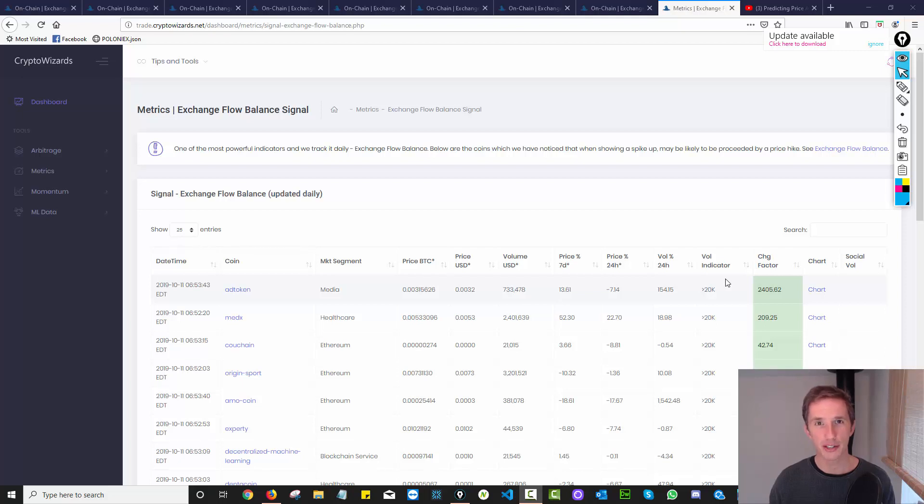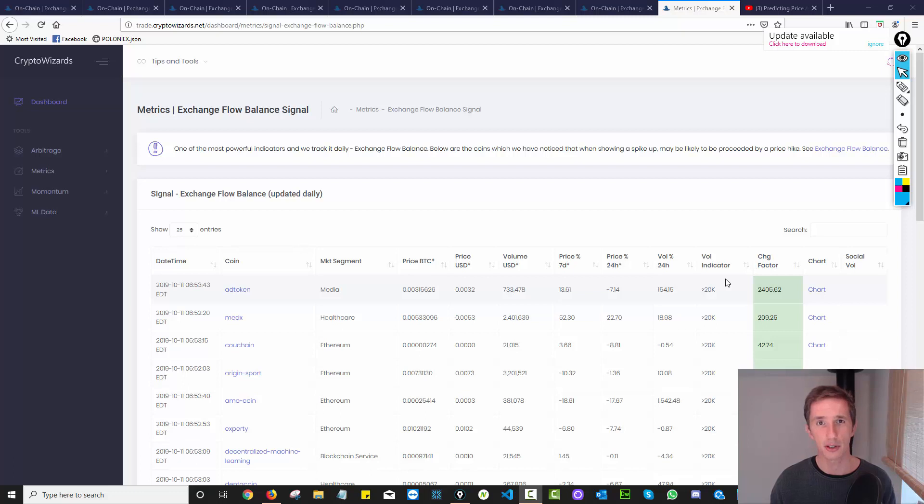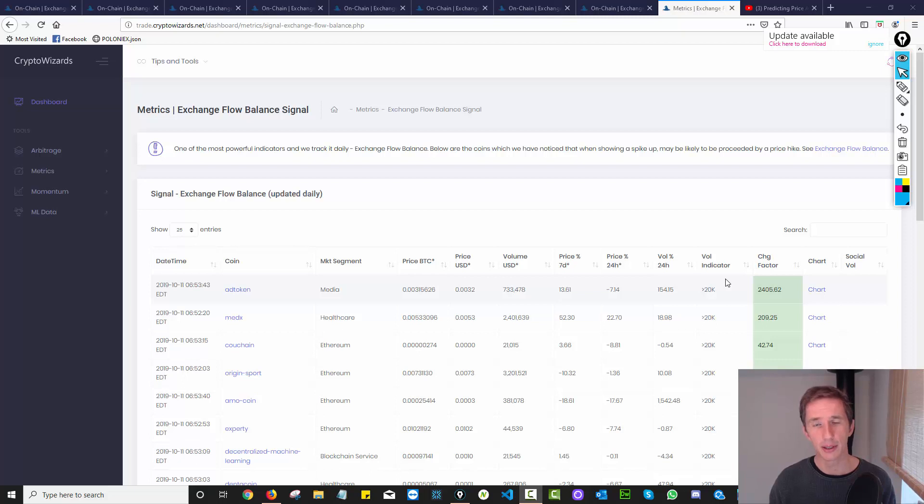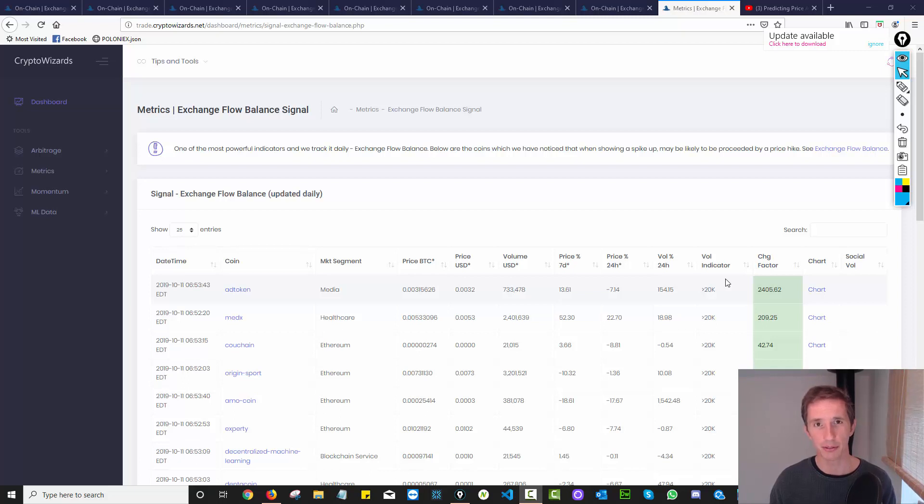In this video, we're going to talk about exchange flow balance. Out of all the videos I've done in terms of indicators, this is going to be the most important one. And the reason for that is I believe it's the most useful indicator when it comes to predicting price spikes before they actually happen. And I'm going to show you some examples of that in this video.